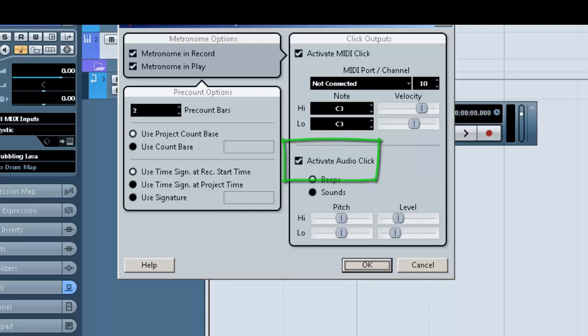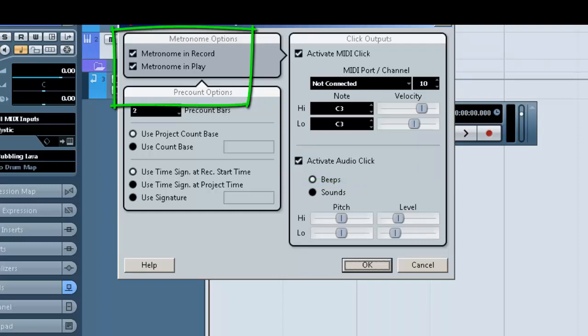And then under metronome options, we're choosing to have it turned on in record and play.